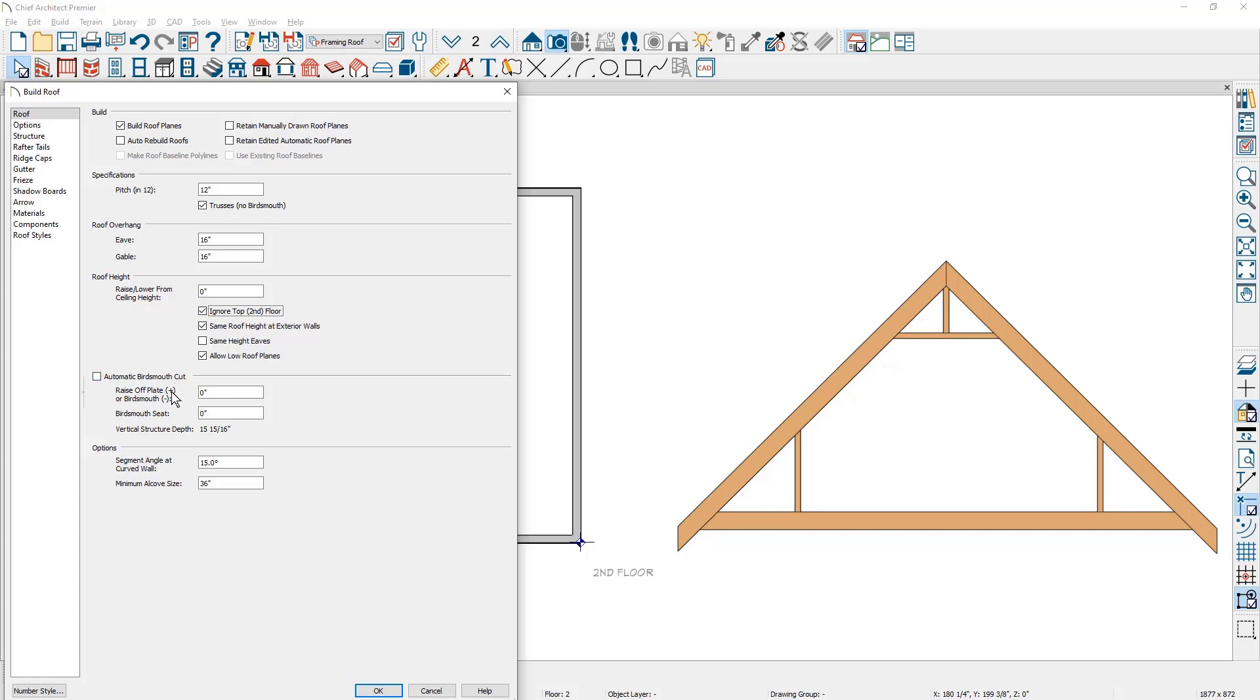Down below is the option also to raise the roof truss off plate. For the purpose of this video, I'm going to leave it at zero and we're going to build the roof with these conditions.